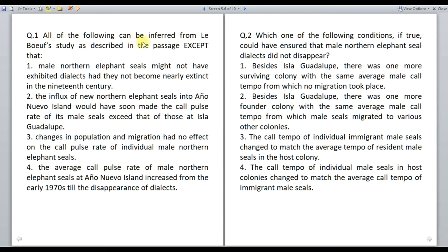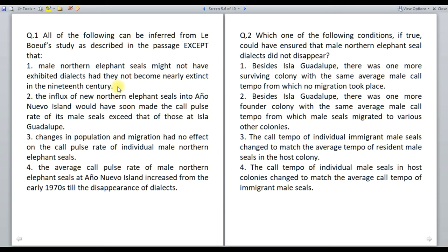Let us analyze question number one: all of the following can be inferred from LeBoeuf's study as described in the passage, except. We are supposed to find an inference that cannot be drawn from the study. The first statement says: male northern elephant seals might not have exhibited dialects had they not become nearly extinct in the 19th century. We need to figure out whether we can infer this as a possibility — not as a certainty. In the 19th century, the species became nearly extinct, then there came into existence a small herd.